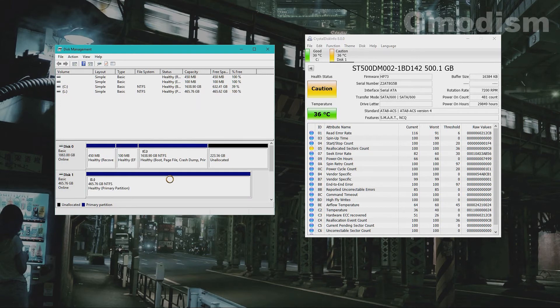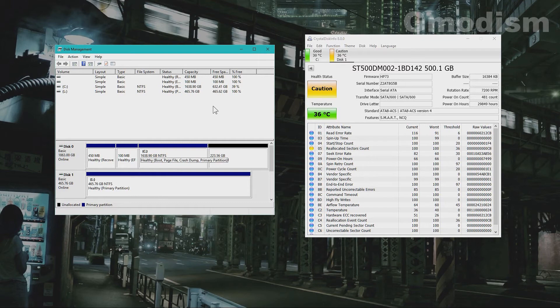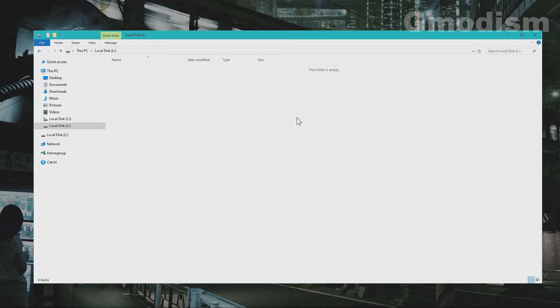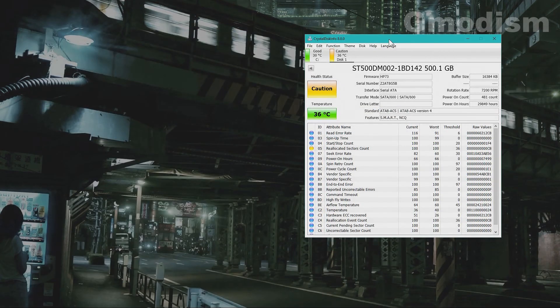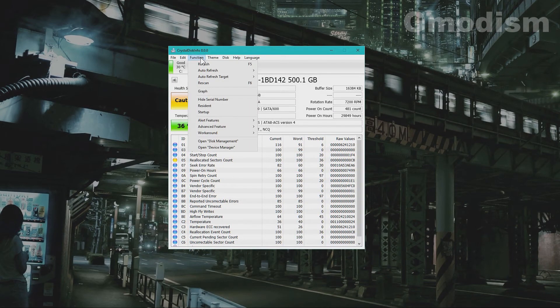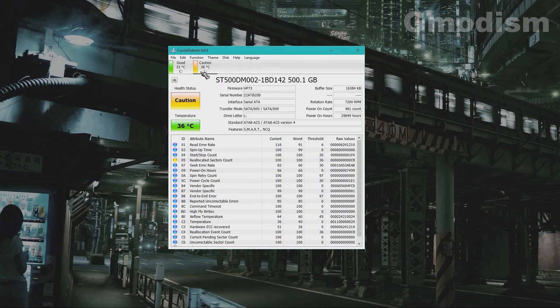And it will now format. Fantastic. We now have a new drive on our system. And hopefully it does work. So that's nice. I think we may have indeed saved this foreign drive.